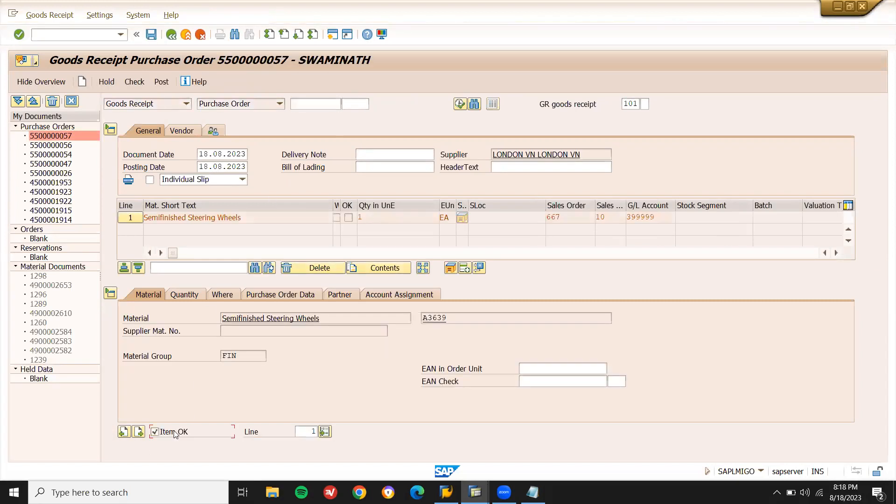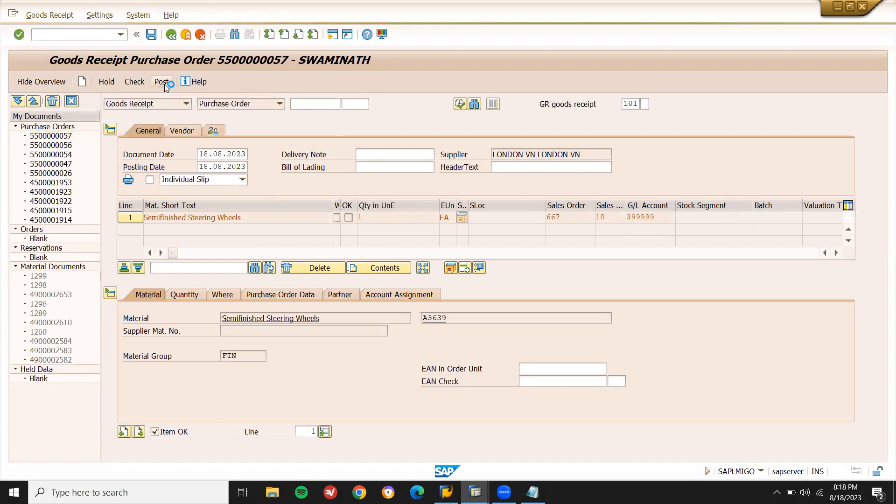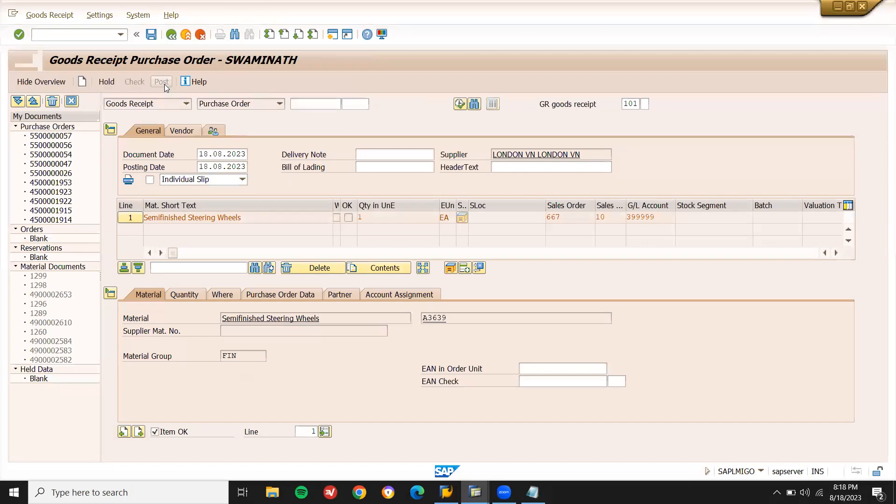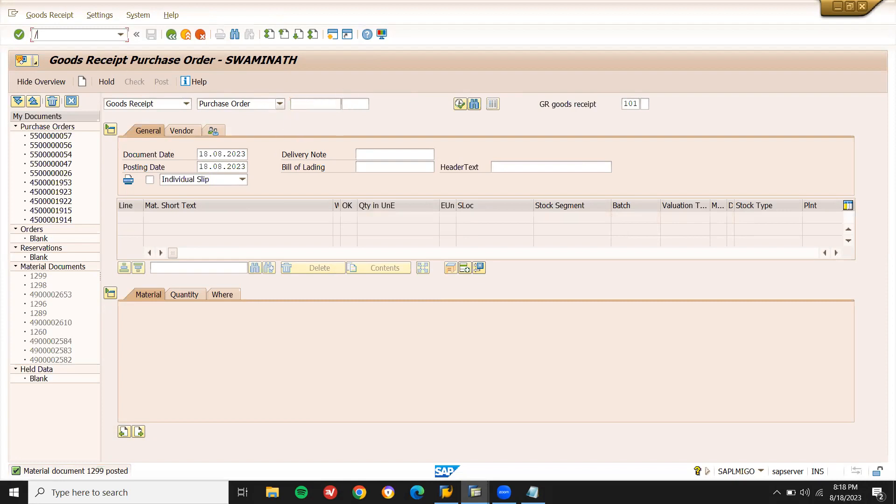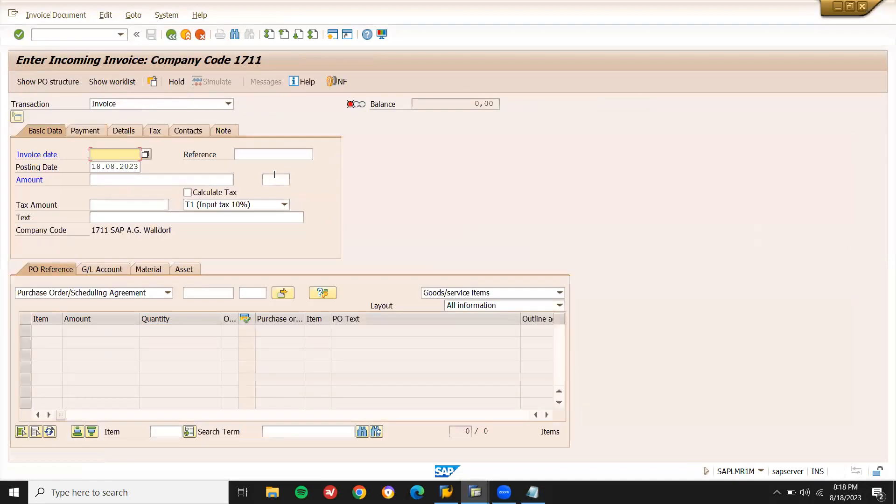Item okay, post. In S4 HANA they have given that we have to do GR, but the inventory will not be updated here. Inventory will never be updated, but still we have to do GR in S4 HANA. But in ECC, this concept is not available. Now go to MIRO, but the inventory will not be updated.